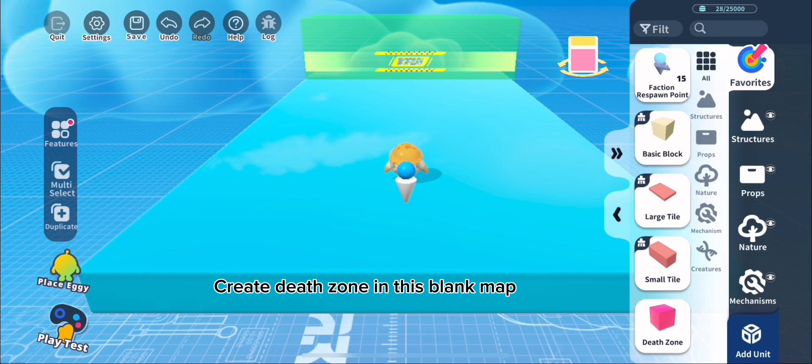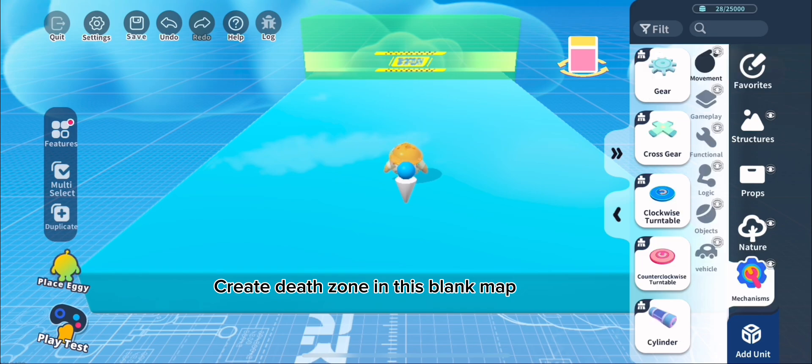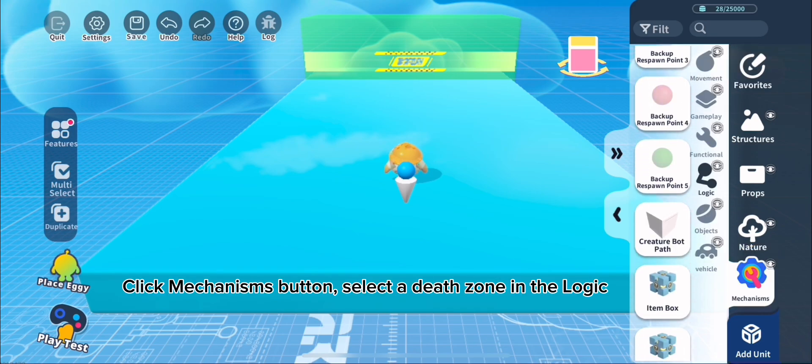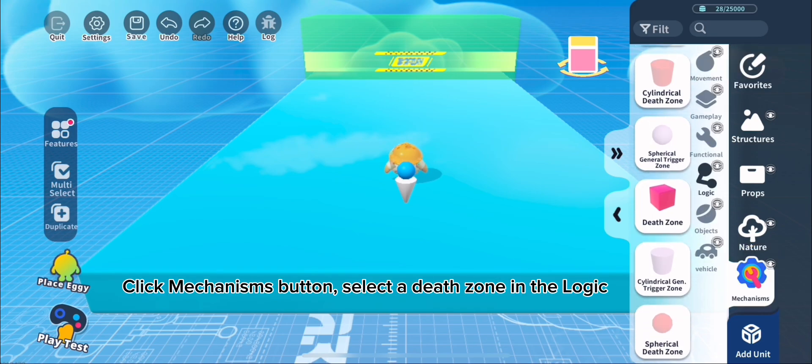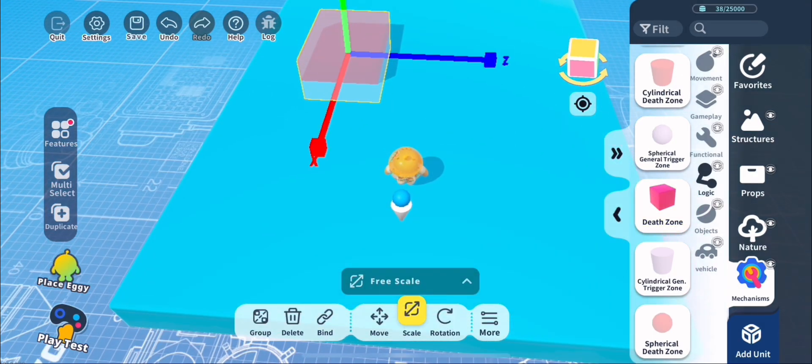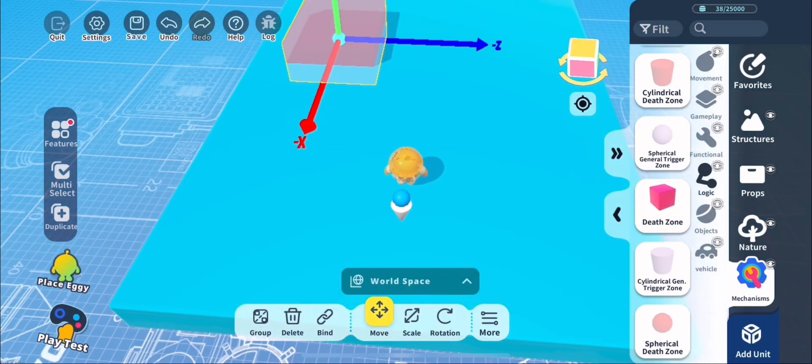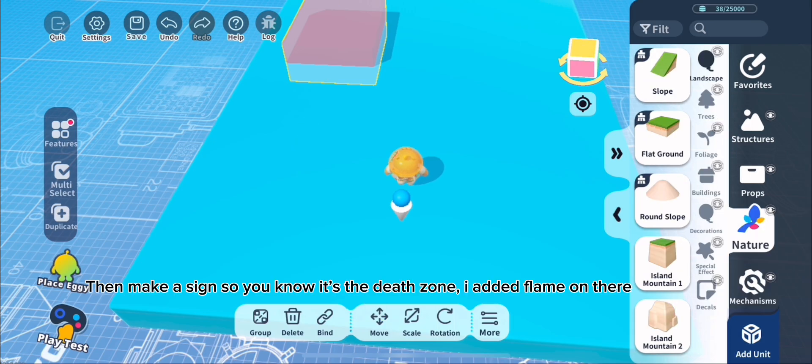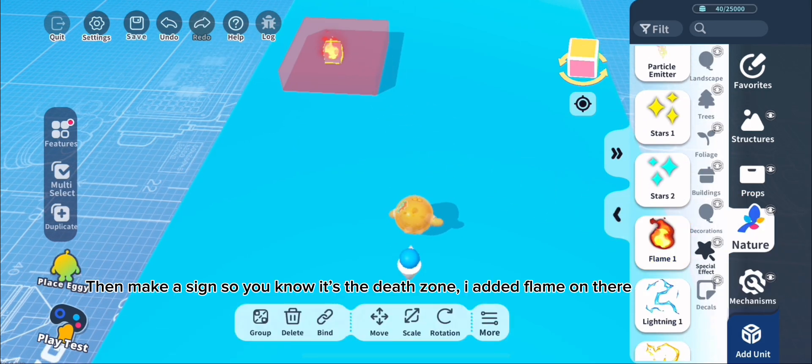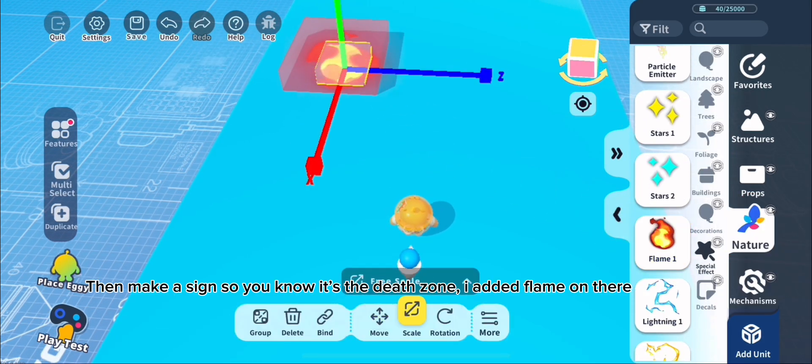Create a Death Zone in this blank map. Click Mechanisms button, select a Death Zone in the logic. Then make a sign so you know it's the Death Zone. I added Flame on there.